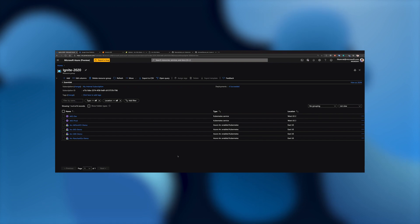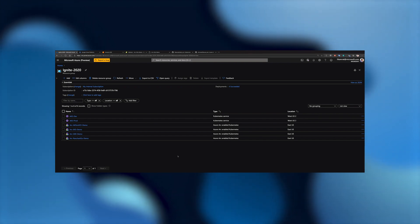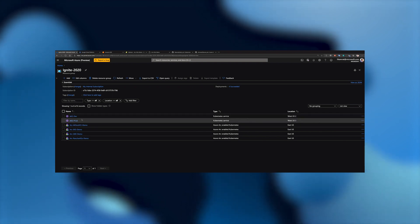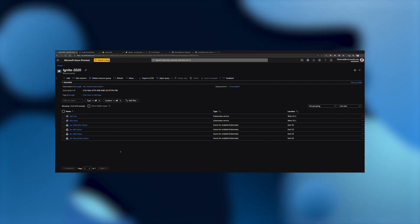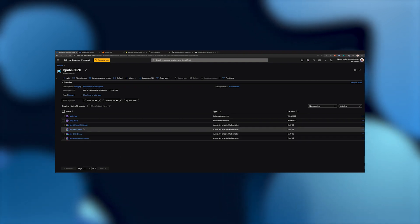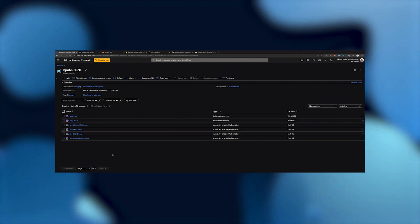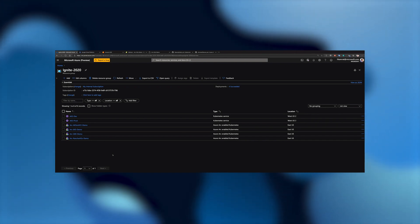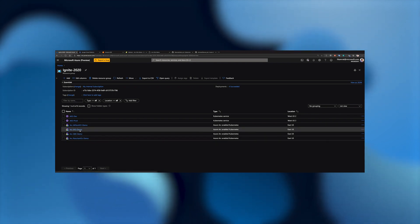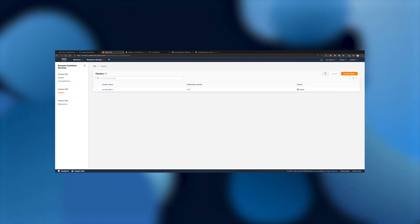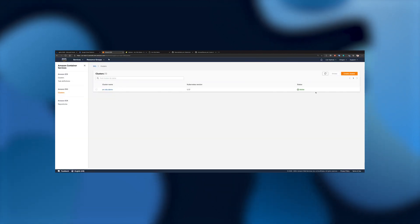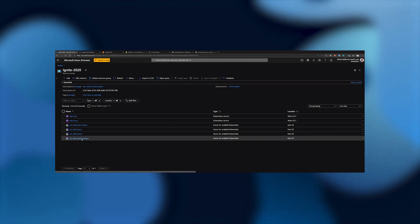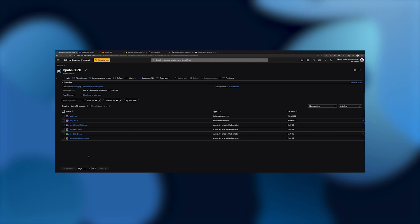To start off the demo, we have a resource group deployed with multiple Kubernetes clusters. The first two clusters are AKS clusters, no different than the clusters you're familiar with deploying in Azure. The third cluster is an AKS on HCI Kubernetes cluster, presented as an Azure Arc-enabled Kubernetes — our new Kubernetes flavor being announced at Ignite. We also have three clusters deployed outside of Azure: the first is an EKS cluster deployed on AWS, and the second is a Rancher K3S cluster — a single-node cluster deployed on top of VMware vSphere.